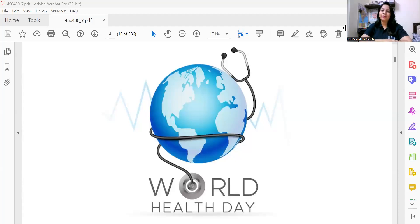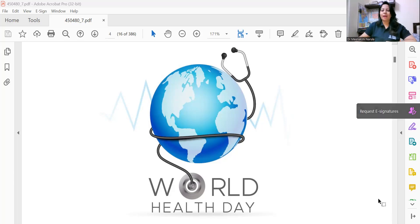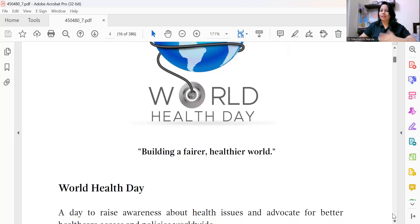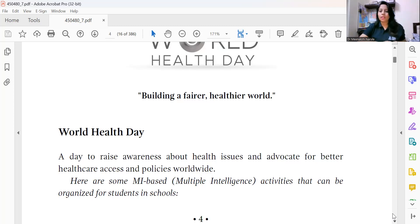Hello and welcome to Mentoring the Mentors, an institute that accelerates your learning curve. As I have been sharing a number of activities for various occasions and events, today I'm going to share some wonderful, amazing activities for our upcoming event — World Health Day. Our motto should be 'building a fairer, healthier world.' It's a day to raise awareness about health issues and advocate for better healthcare access and policies worldwide.